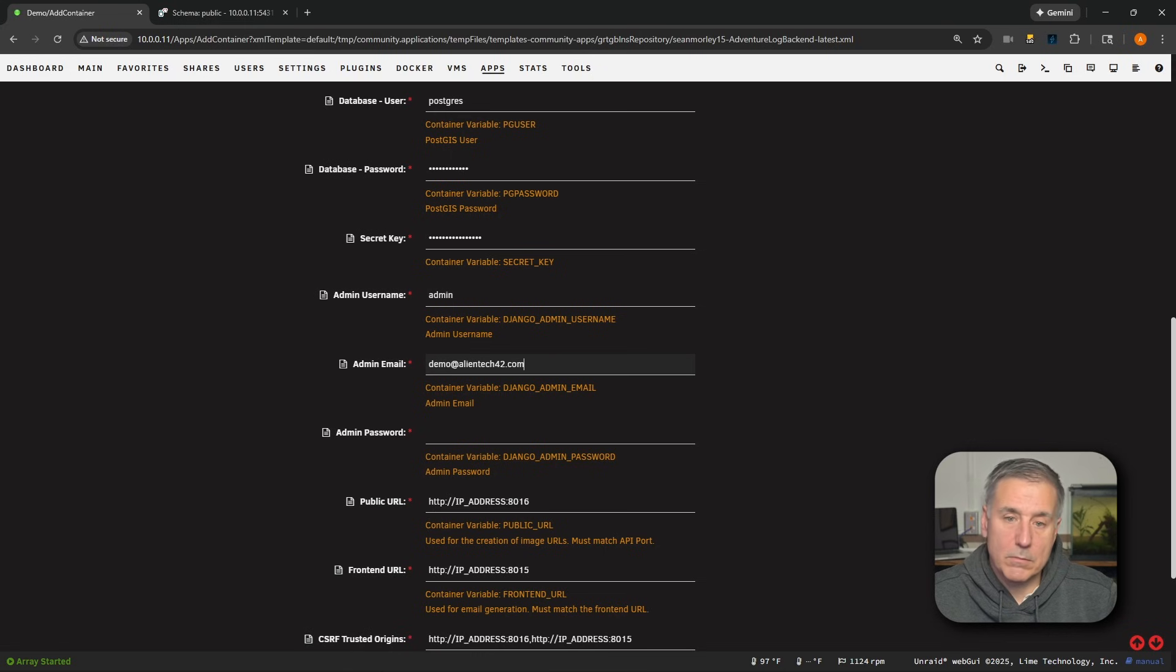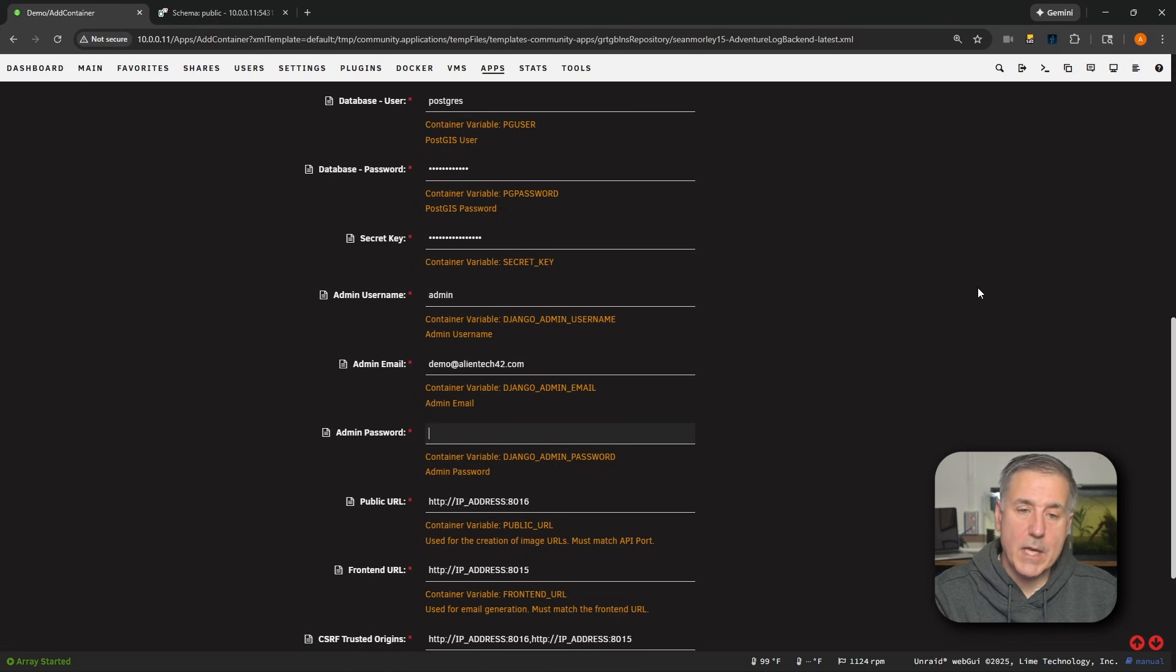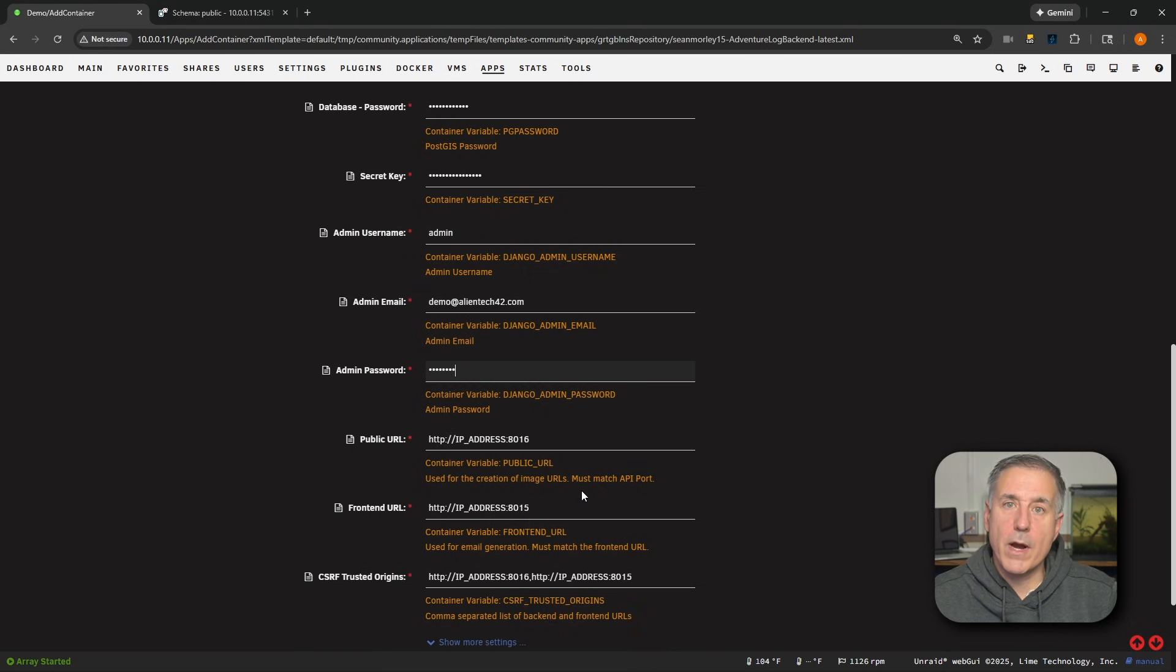Once again, I'll use my password manager, create that password and save it there so I know what it is. All right, next down, we've got the URLs, and this is where people often get stuck.